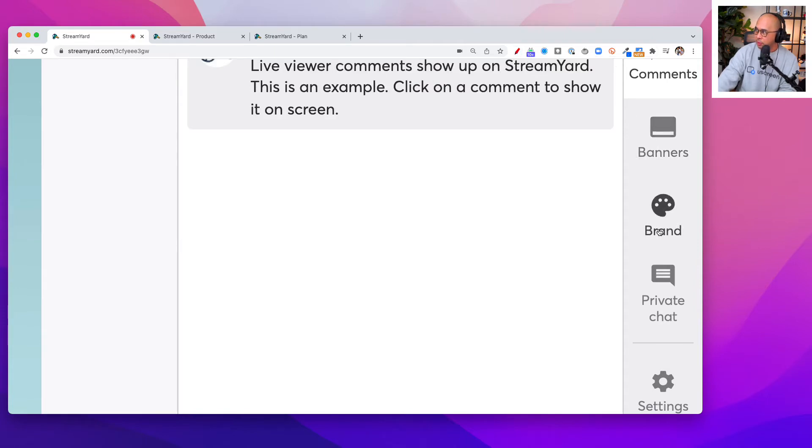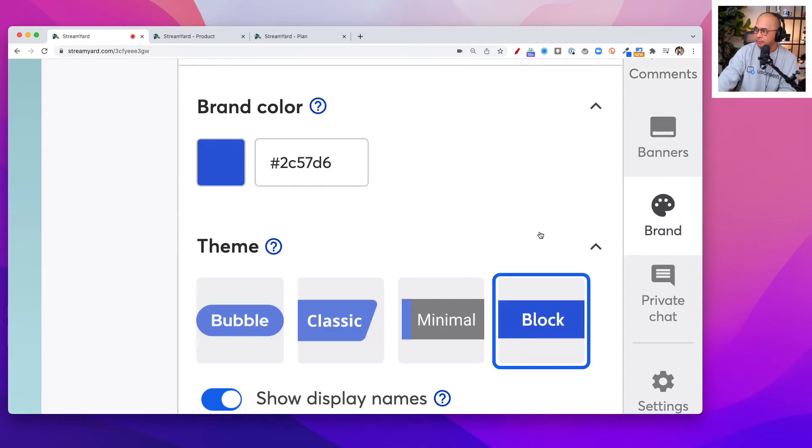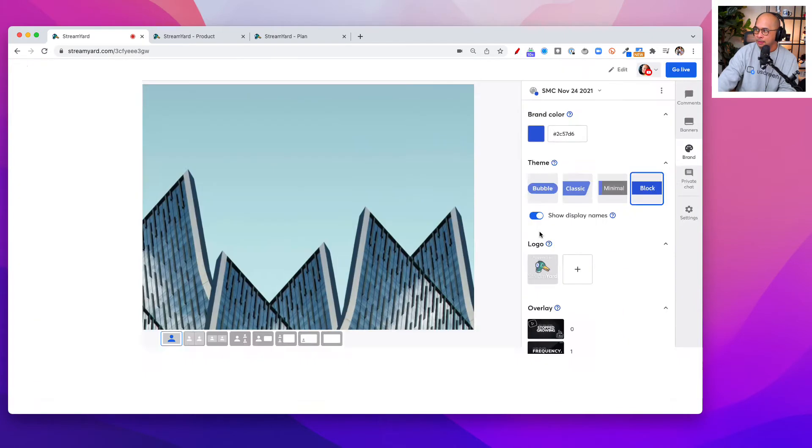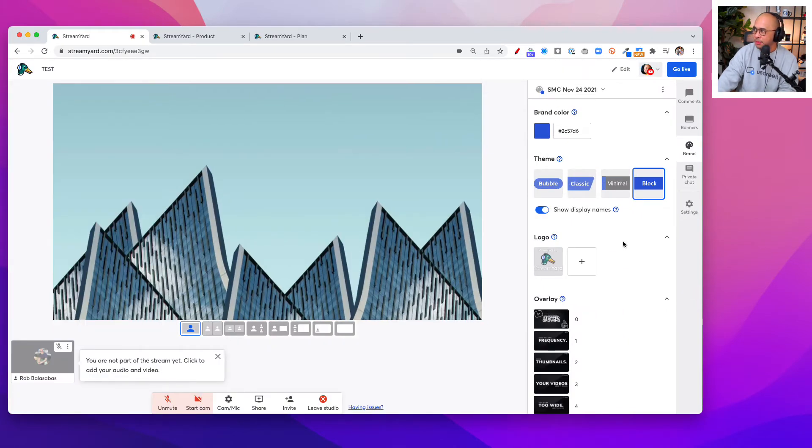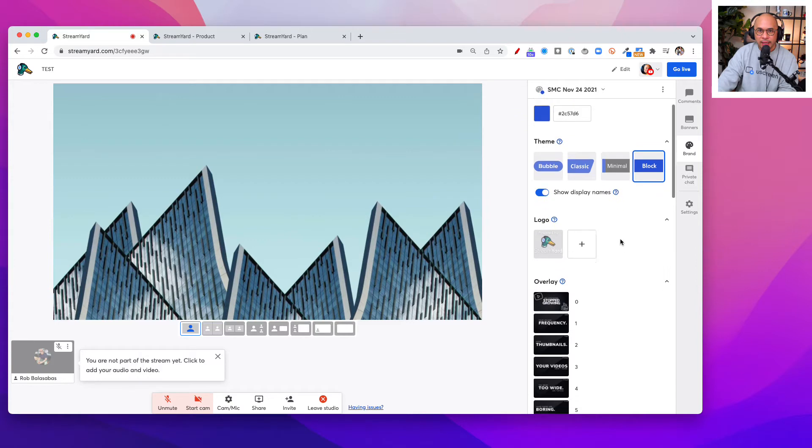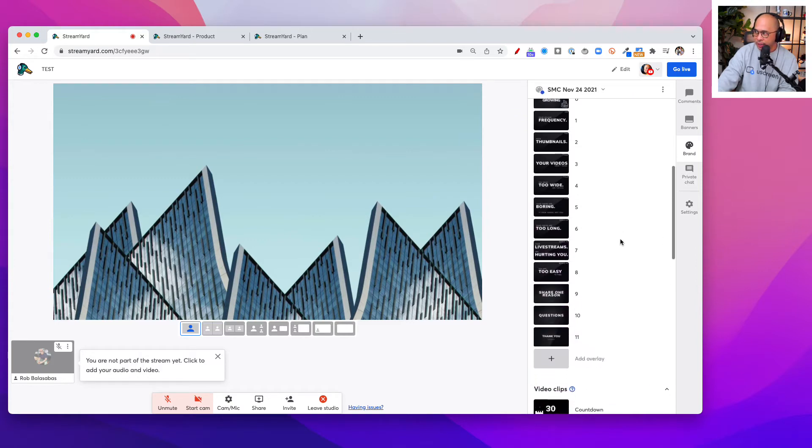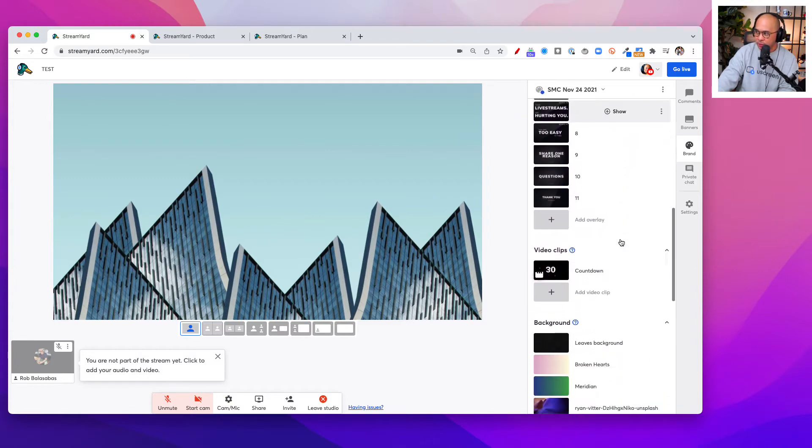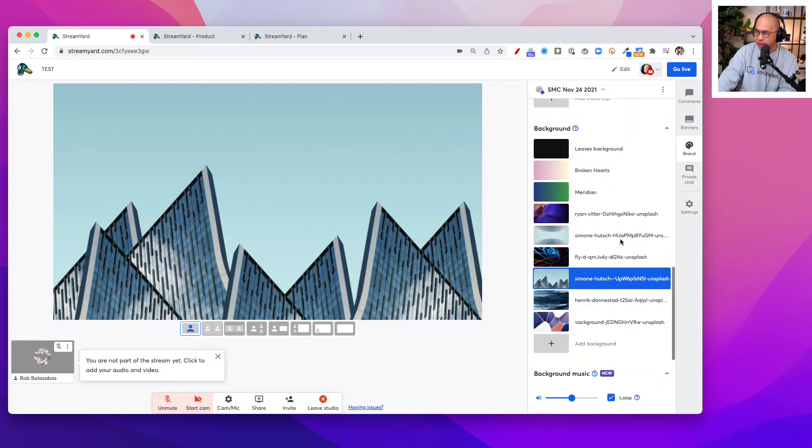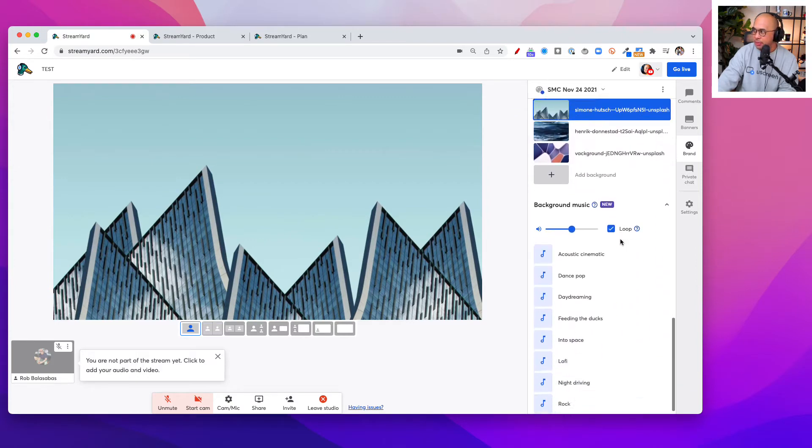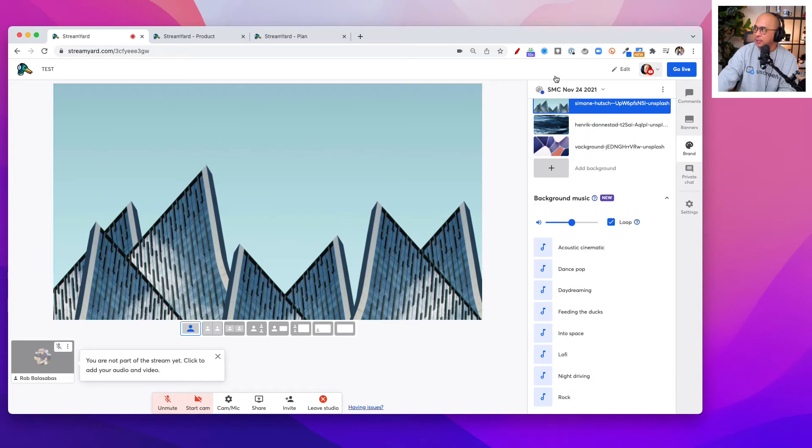I'm going to zoom out again. On the right-hand side here, you'll see this menu item and you're going to go down to the very bottom and you're going to see background music.